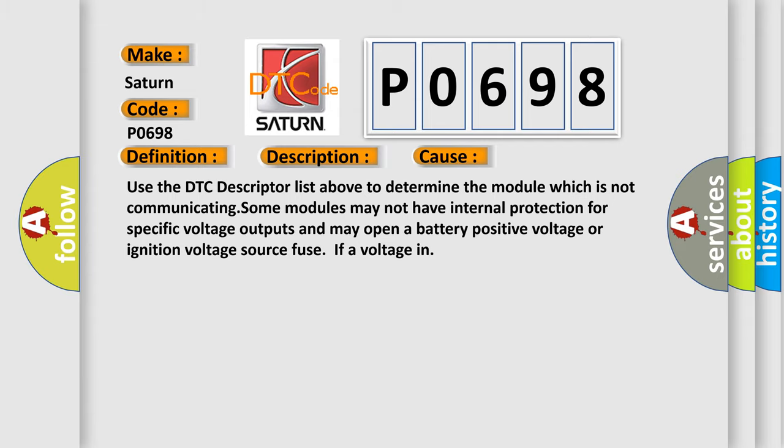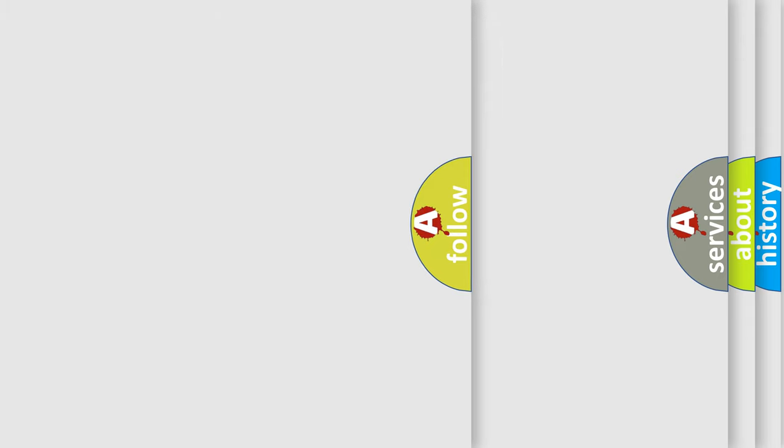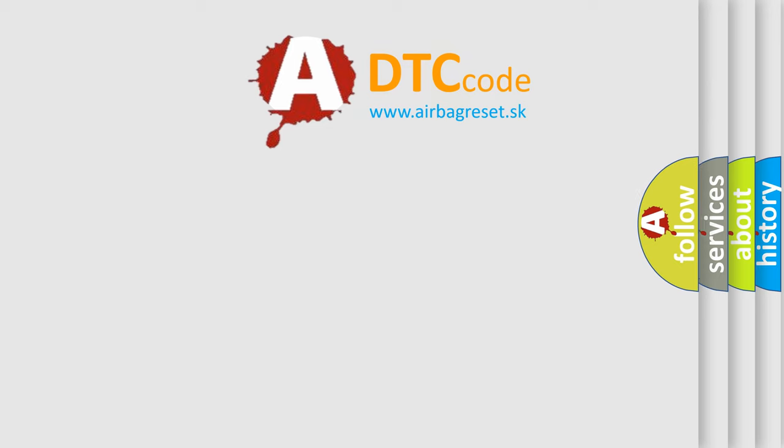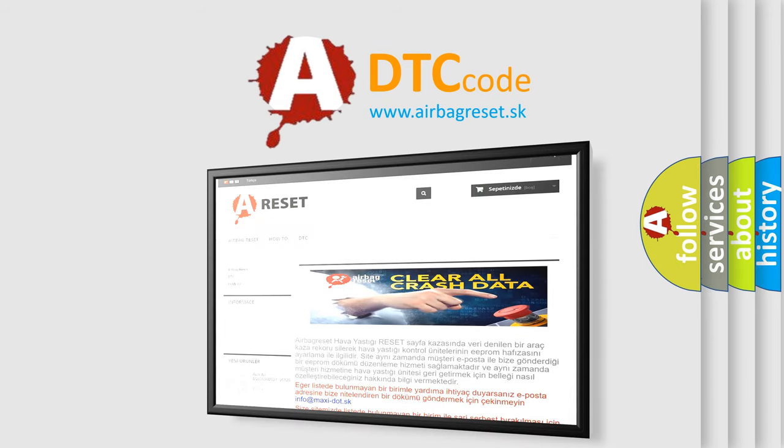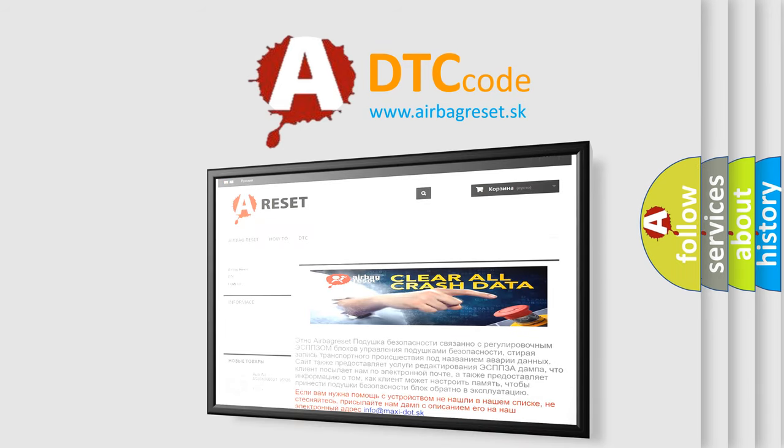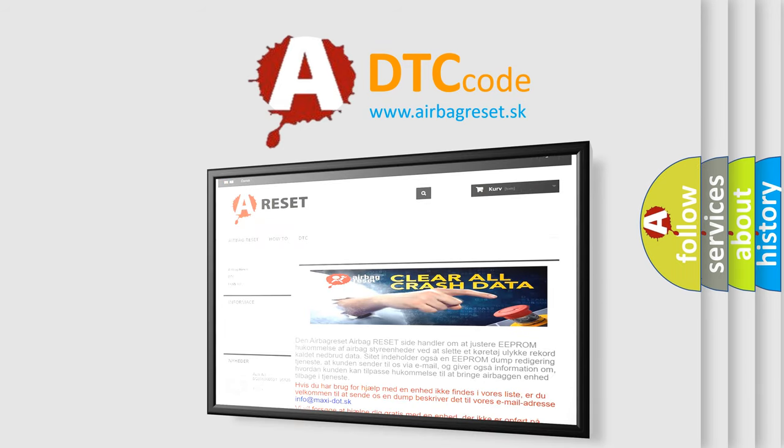The Airbag Reset website aims to provide information in 52 languages. Thank you for your attention and stay tuned for the next video.